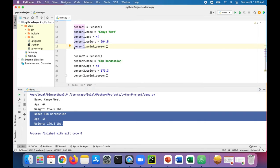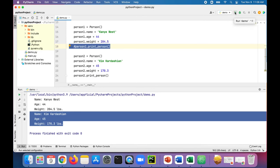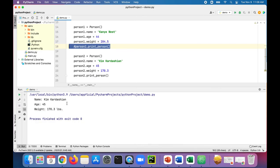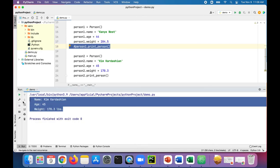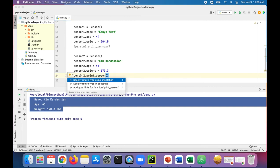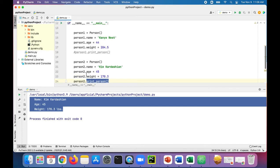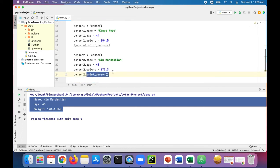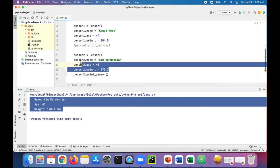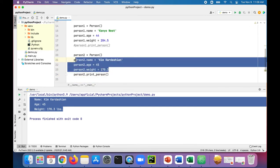If I was to comment out the data for Kanye West, only Kim Kardashian's data will print out because person two is the object that's calling the print person instance method. It's only going to get you the data that belongs to person two and not person one.